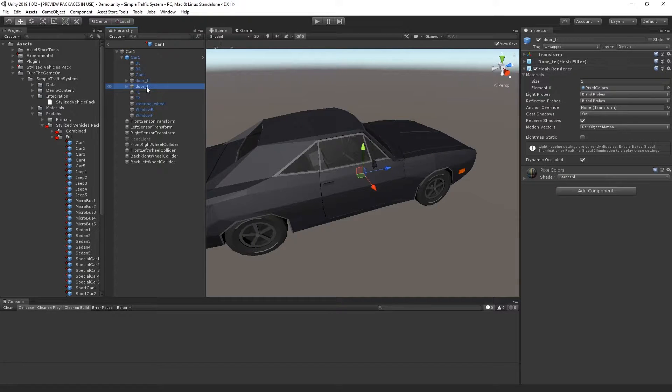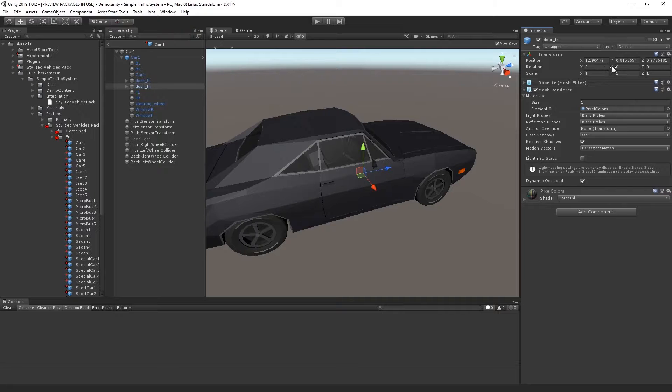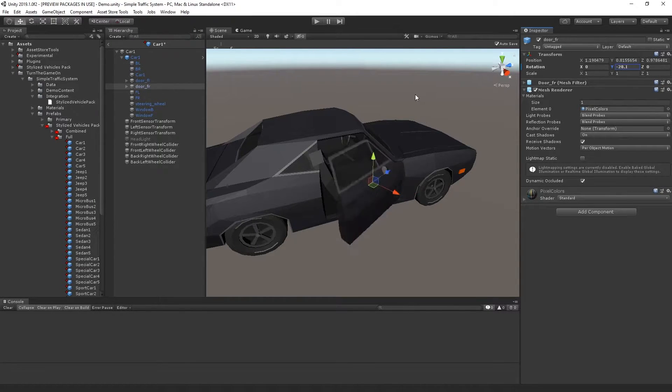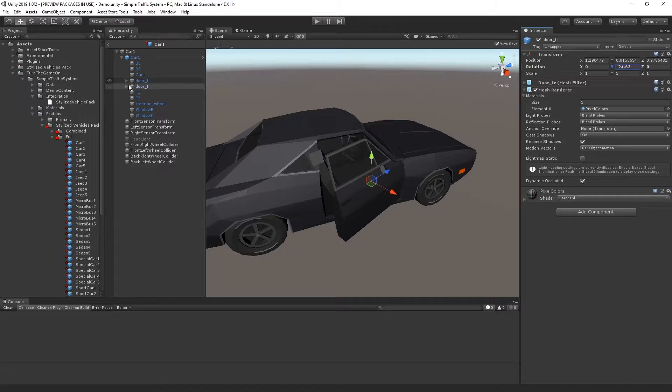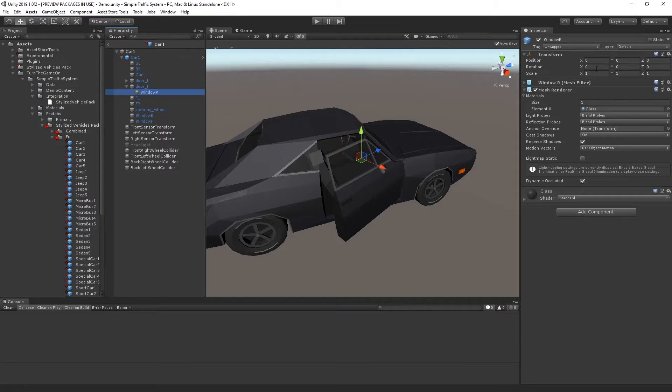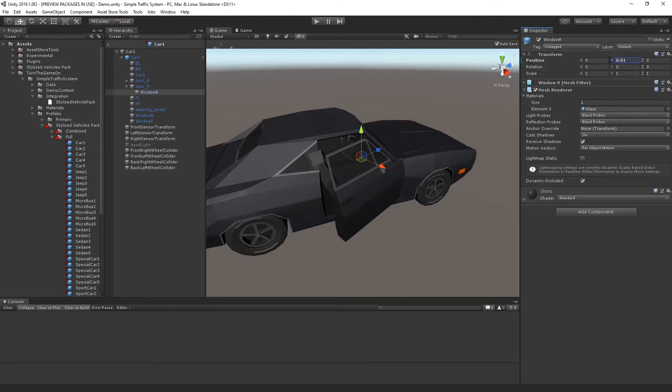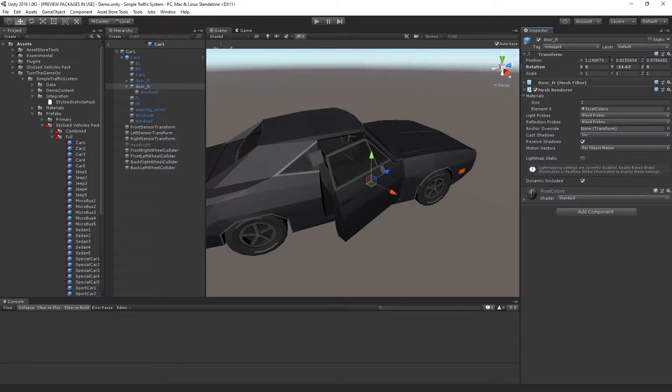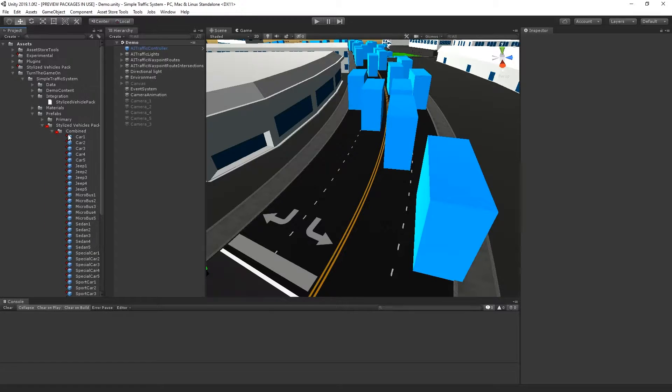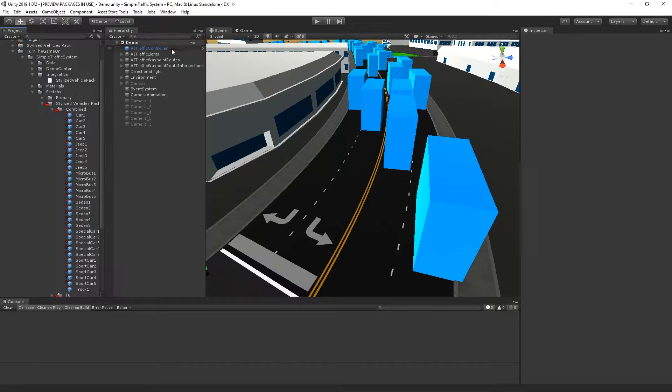If I select the front door, for example, and expand the transform, I can rotate the y-axis to open or close the door, which is pretty cool. I can also select the window and move that up or down on the y-axis. In this example, I'll be using the combined prefabs because they're more optimized.